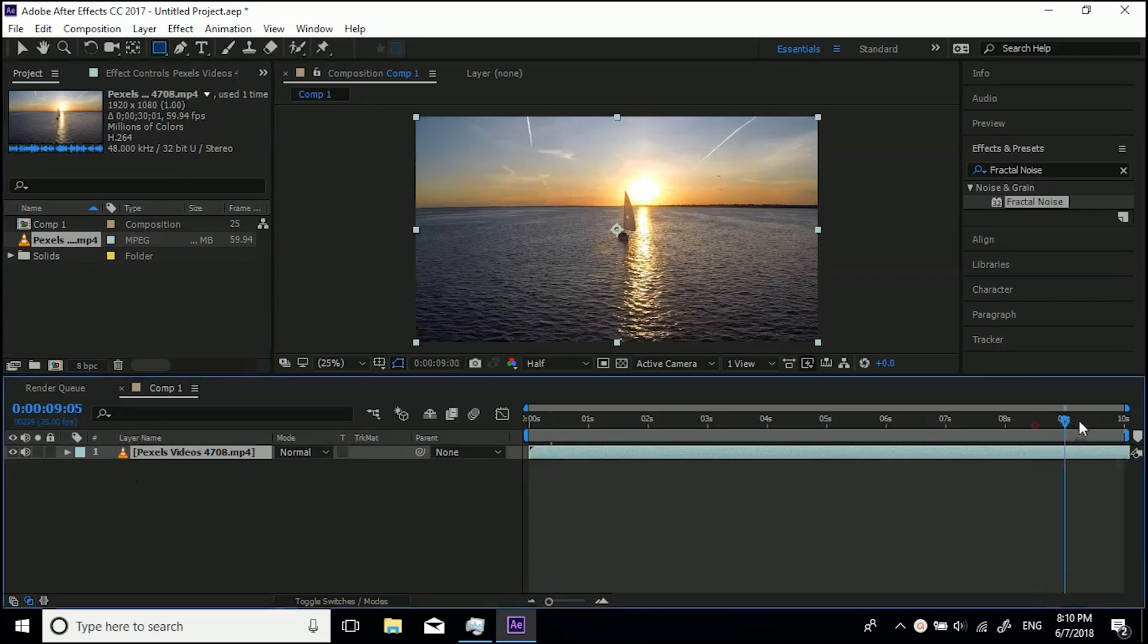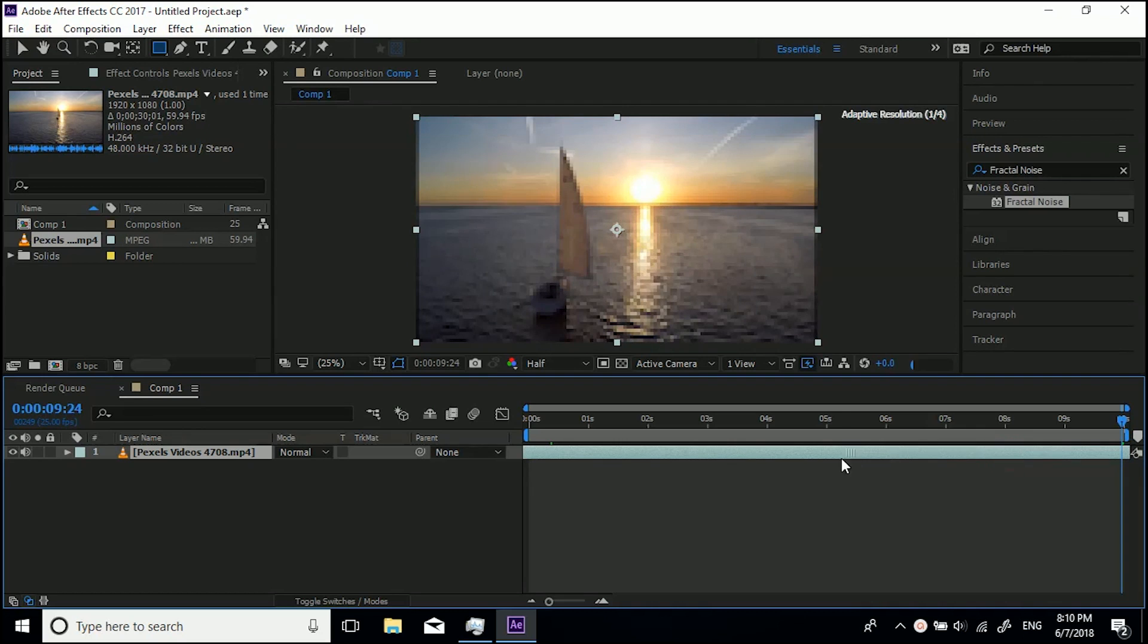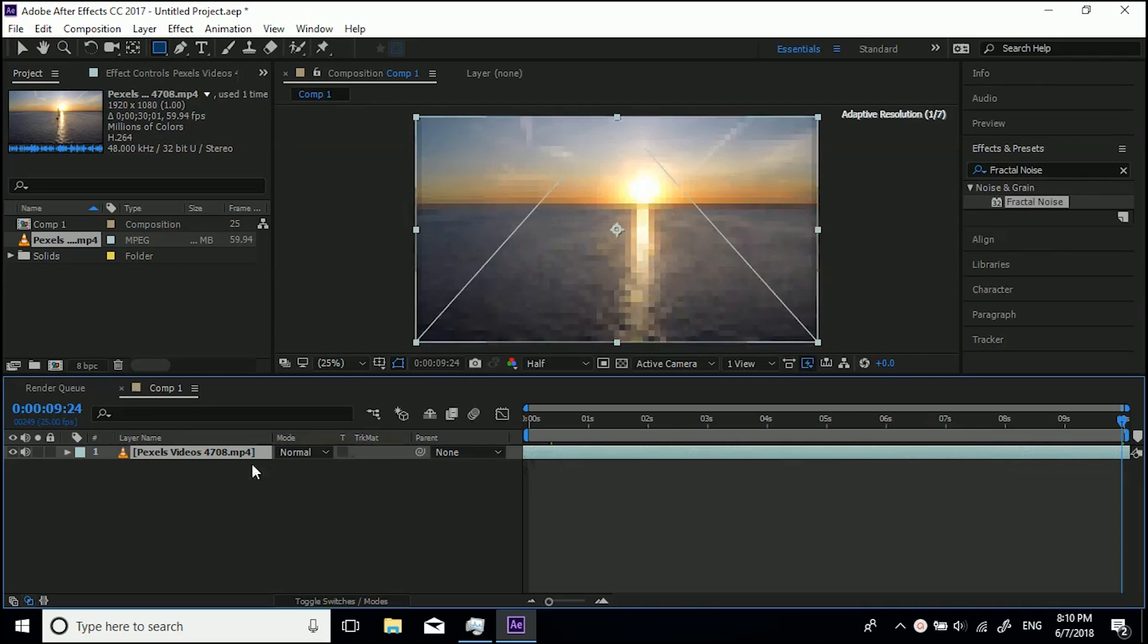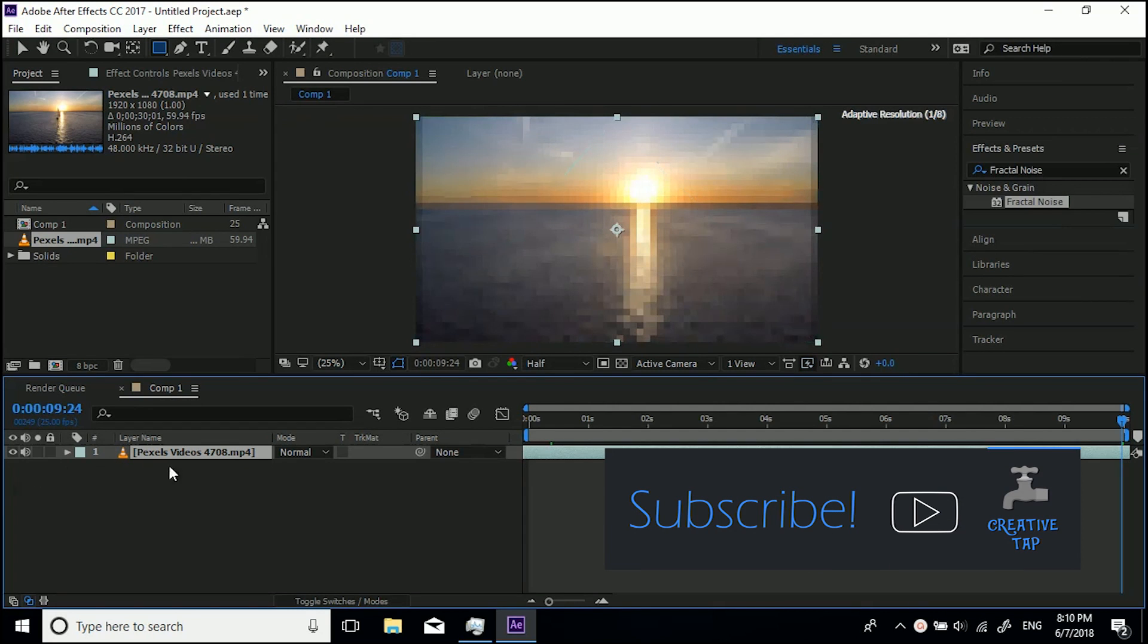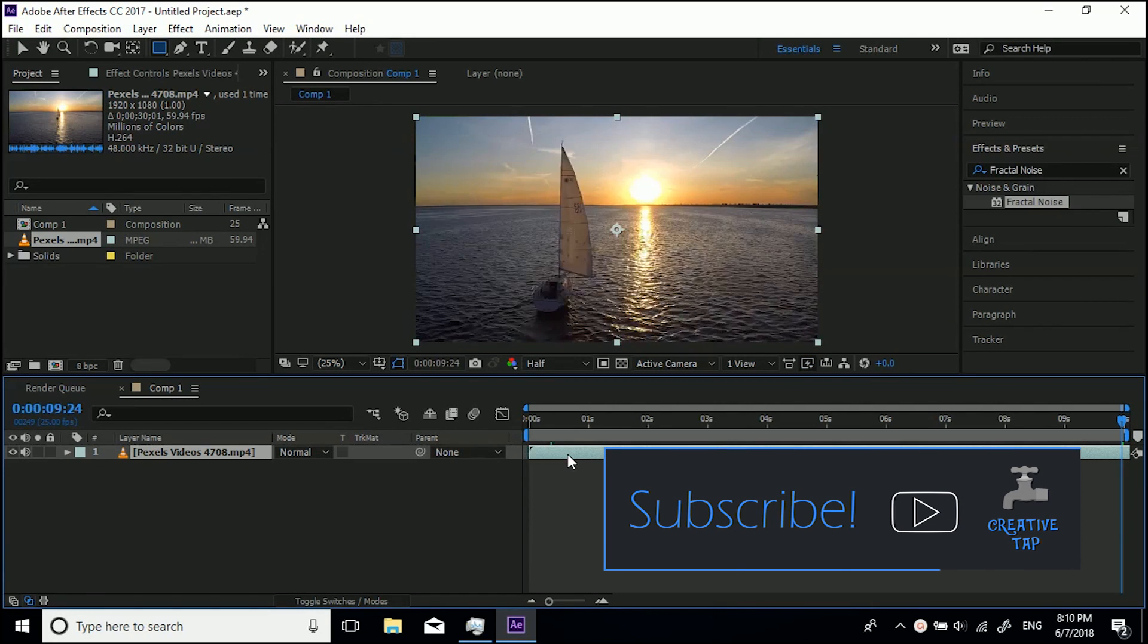You can see the footage carries on going, but obviously we can only go up to 10 seconds in the timeline. The layer carries on going though. If we drag the layer across like that, you can see there's loads more footage left. I'm just going to quickly undo that.